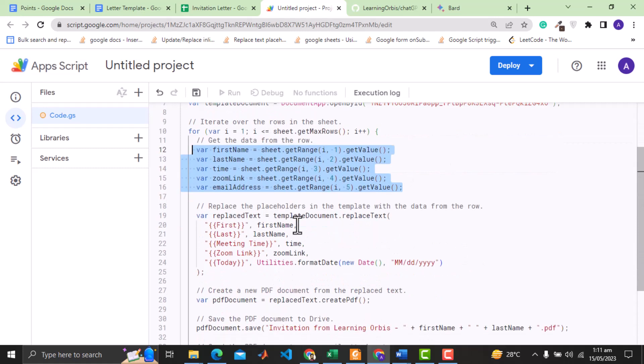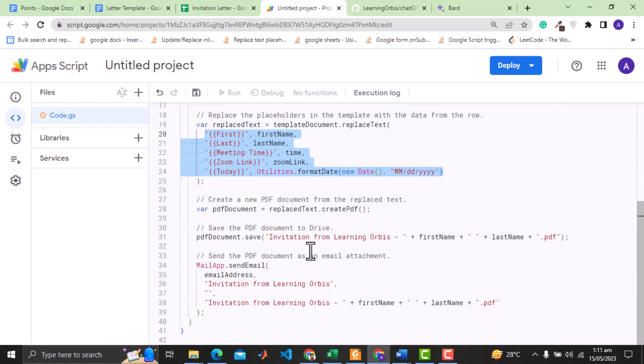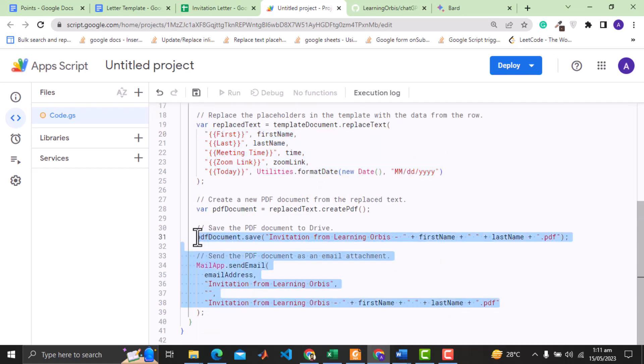Here in the code, it is getting the data from sheet. Here it is replacing the text of doc template with sheet data. Then it is converting that to PDF and emailing that.